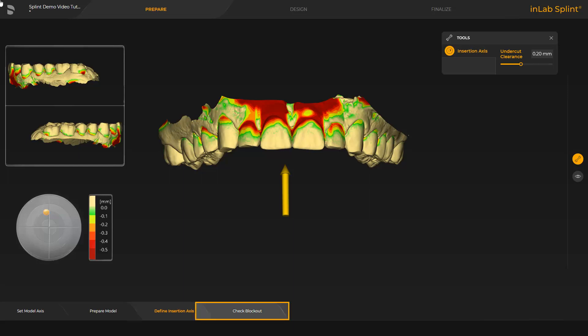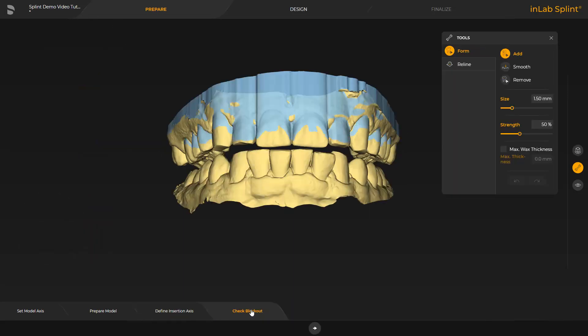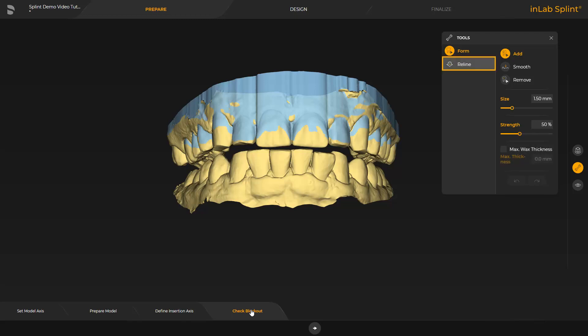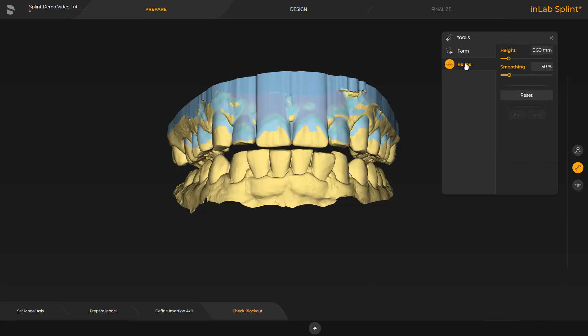We move on to the Check Blockout step. Here the blocking can be checked. This was done using the setting in the Insertion Axis. For a splint, the interdental spaces are blocked out up to around 2 mm. The wax can be modified with the Form tool — you can add, remove, and smooth wax. The Max Wax Thickness parameter can be adjusted to determine the amount of wax to be applied. We switch to the Reline tool. This tool makes it possible to cover a marked area with blockout material. To get to the next phase, we tap the little arrow to the right at the bottom of the screen.